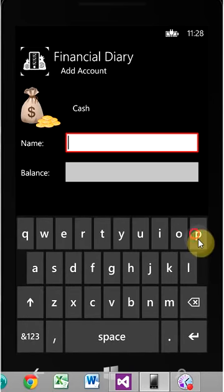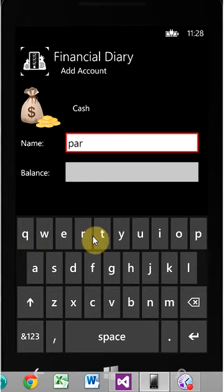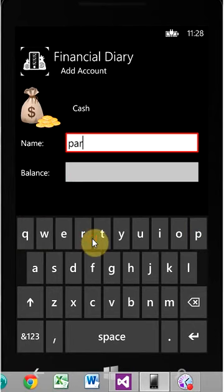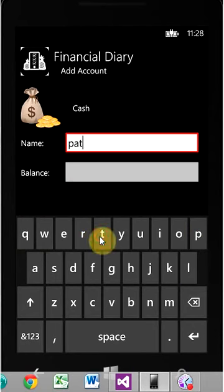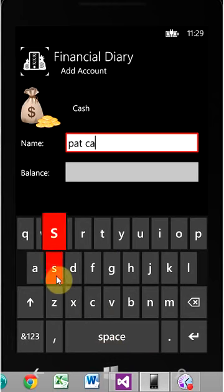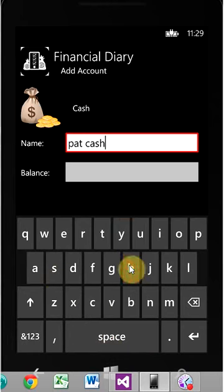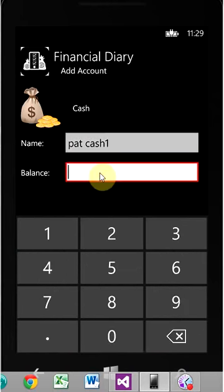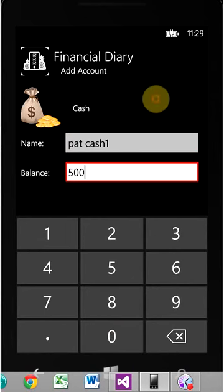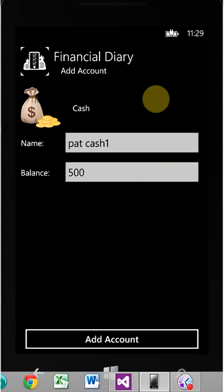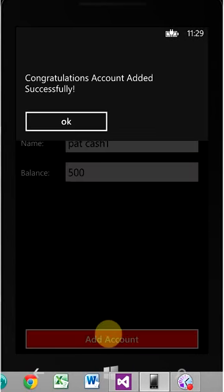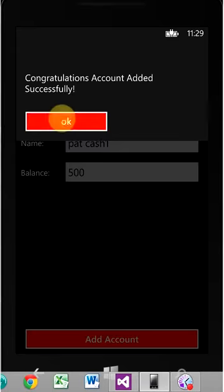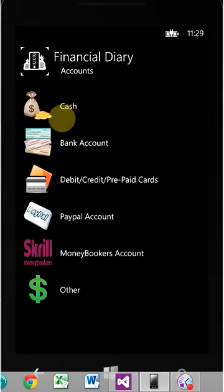So let's call this Pat Cash one, balance $500. Add account, confirm it, bank account.